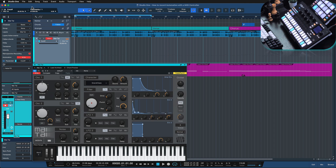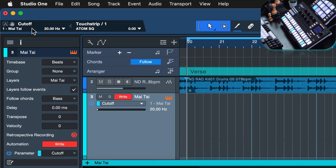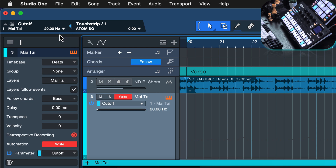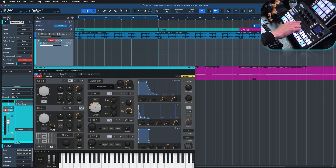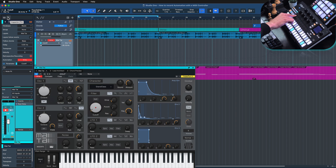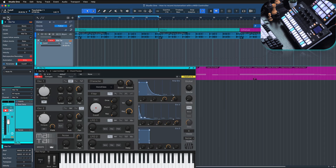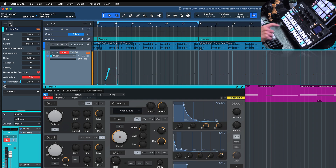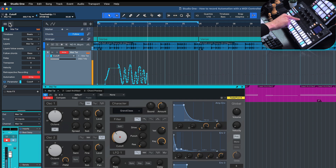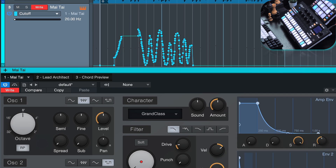I'm going to use the touch strip on the Adam SQ — as soon as I touch it, you'll notice Studio One says 'touch strip' on the right side of the controller box. On the left I have the cutoff from the Mai Tai, since that's the parameter I want to automate, and the touch strip is what I want to use to control it. All that's left is to link the two with a click on the little triangle. Now I can control the cutoff with the touch strip and the Mai Tai follows along. In Write mode we're basically writing automation non-stop as soon as I hit play, and if I hit play again it will overwrite what I've just done — Write literally records automation continuously whenever transport play is active.